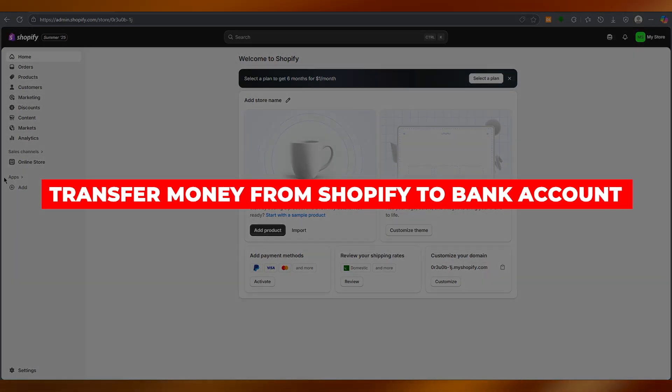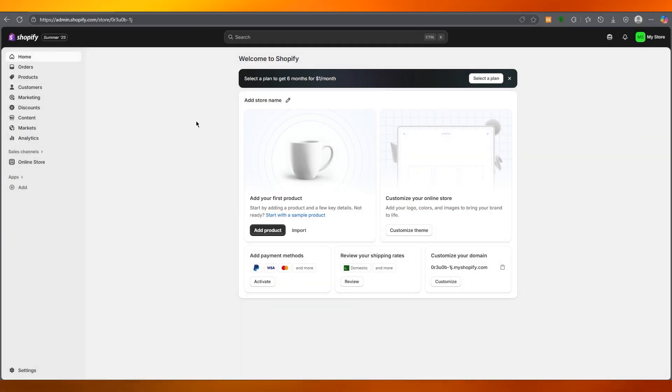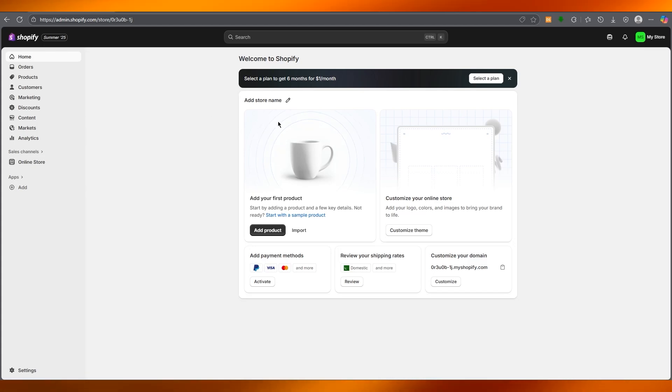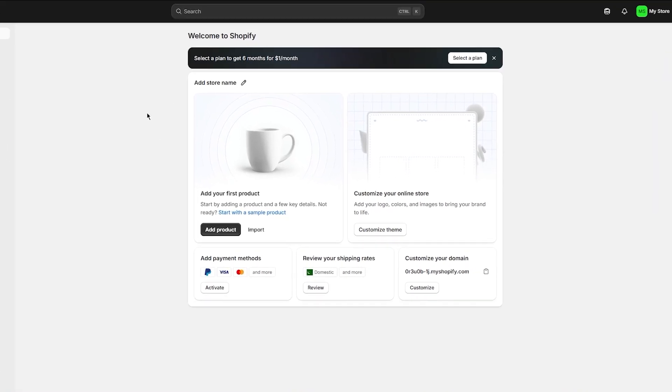How to transfer money from Shopify to bank account. Now, transferring money from your Shopify store to your bank account is a fundamental part of managing an e-commerce business, and it's really important to understand how this process works so that your earnings are accessible when you need them.